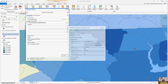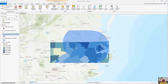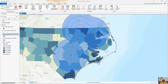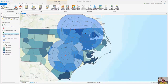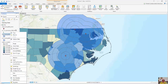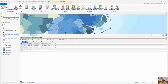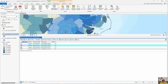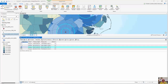Here it is — I've created these multiple ring buffers. I can right-click and open the attribute table. You can see an example where they combine: I've got my 15 miles, 15 to 30, 45 to 50, and 50 to 60.